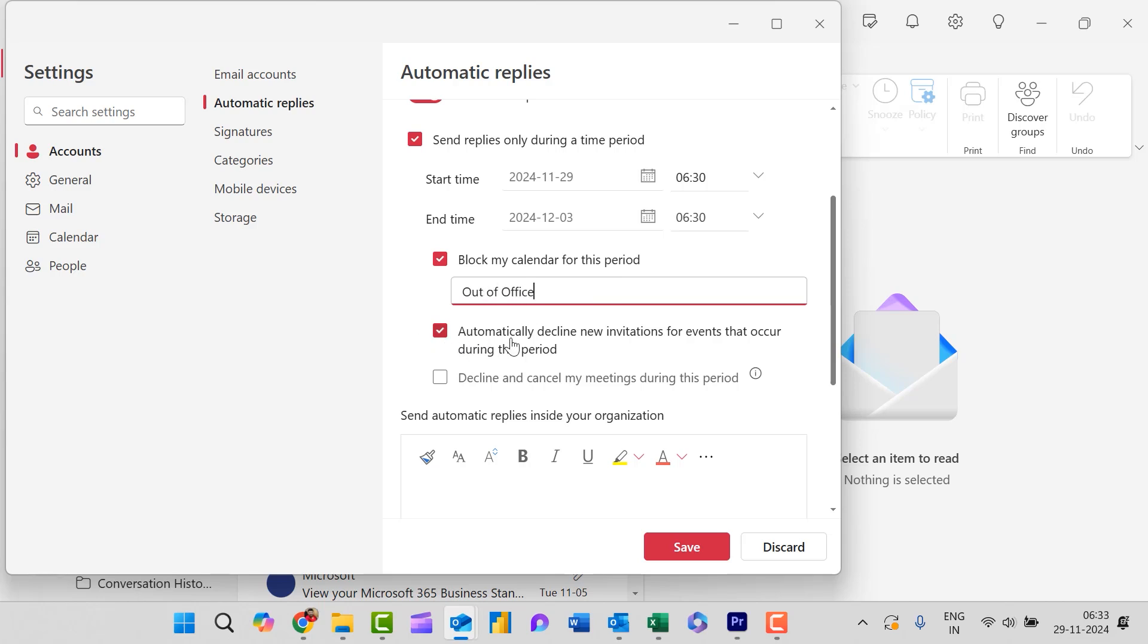Second is automatically decline new invitations for events that occur during this period. Yes.